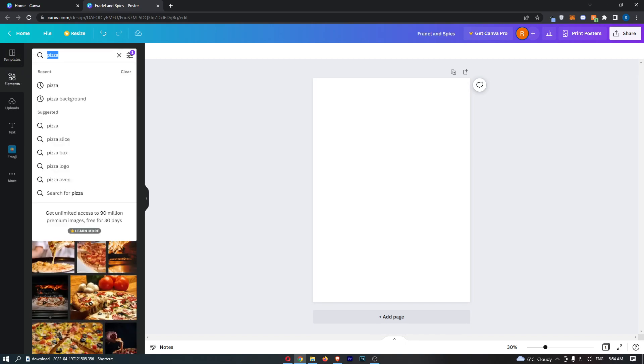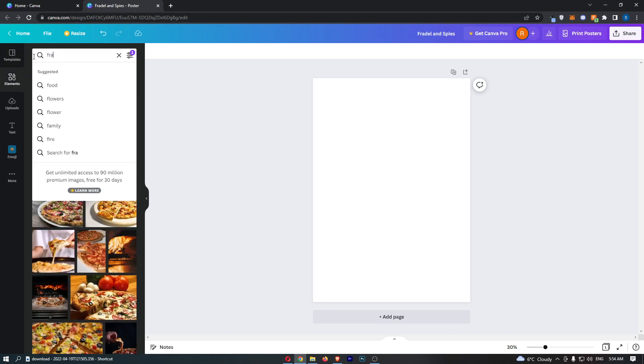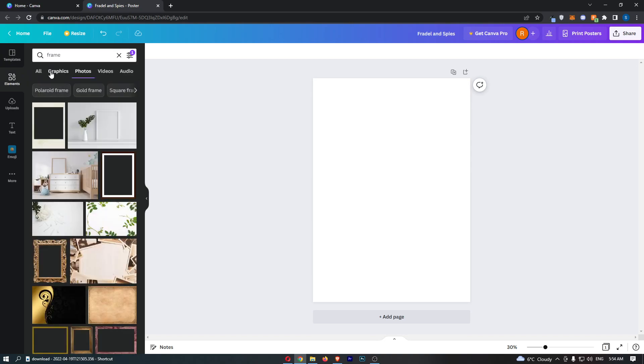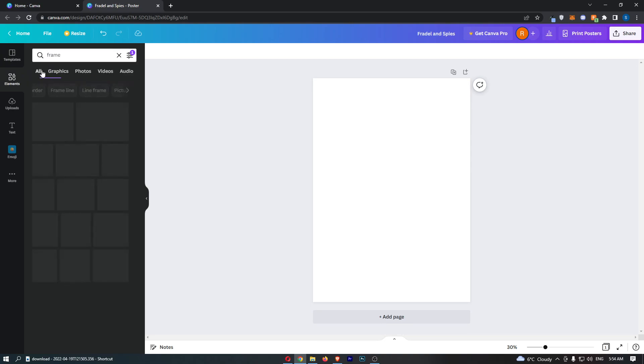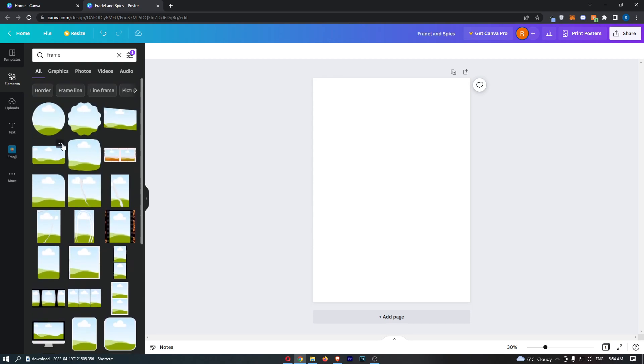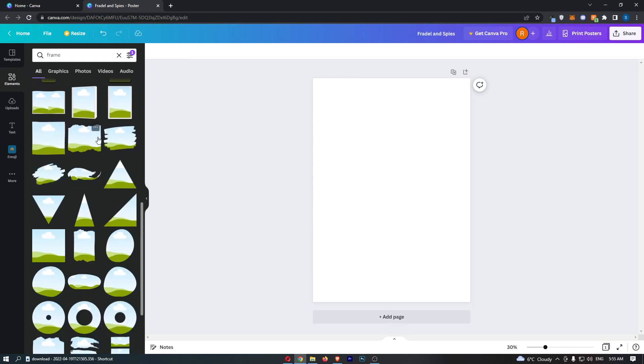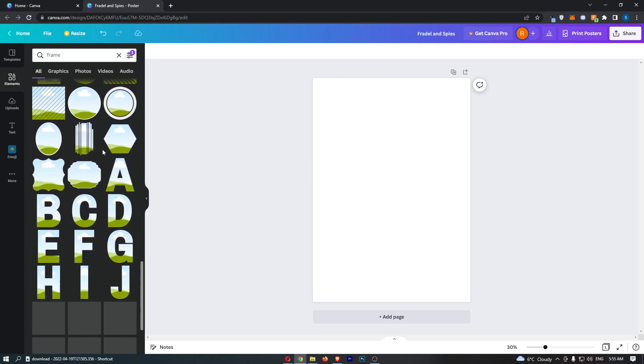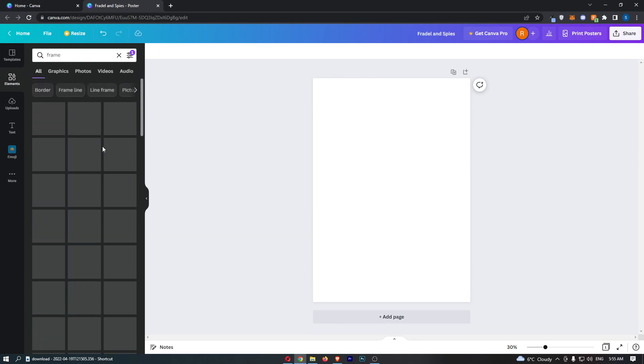So if we go to elements and we type in frame like this and go to all, you can see that we are brought up with a bunch of frames. You can choose any one of these that you like, and there is an absolute bunch to choose from.